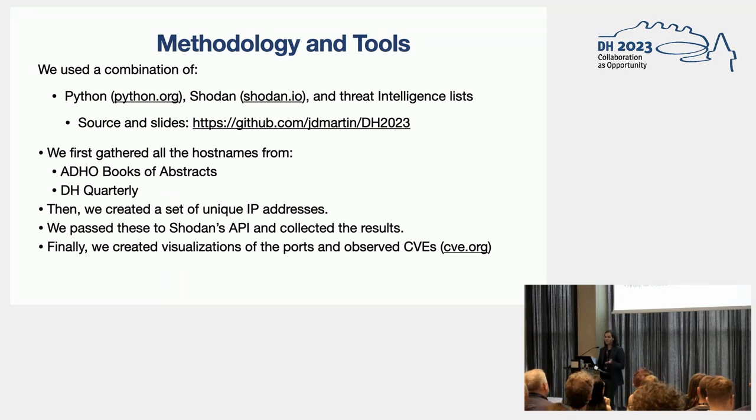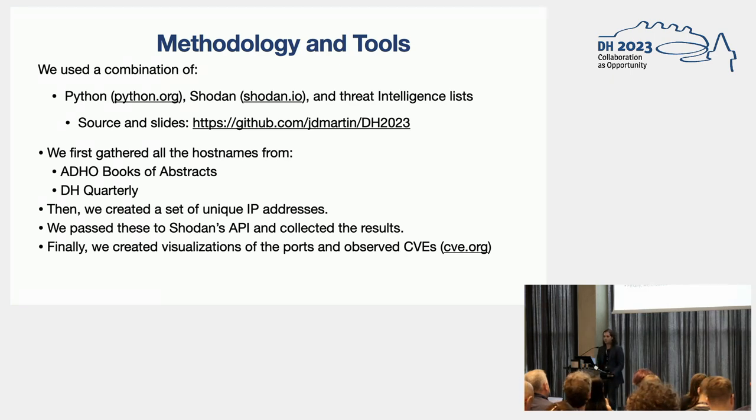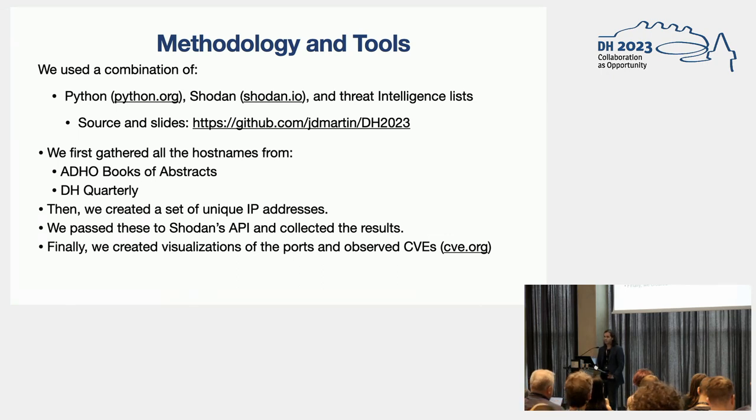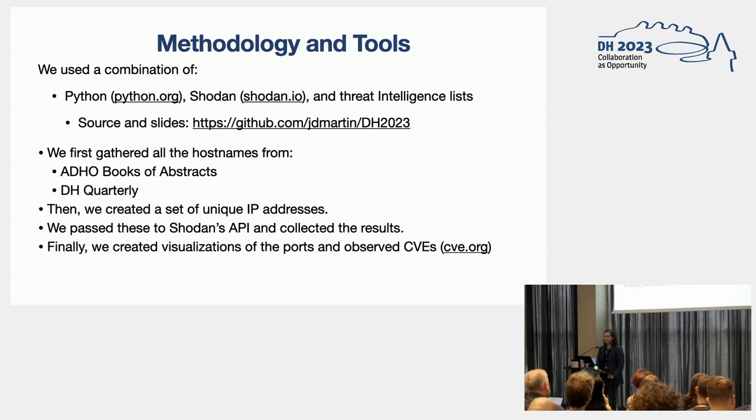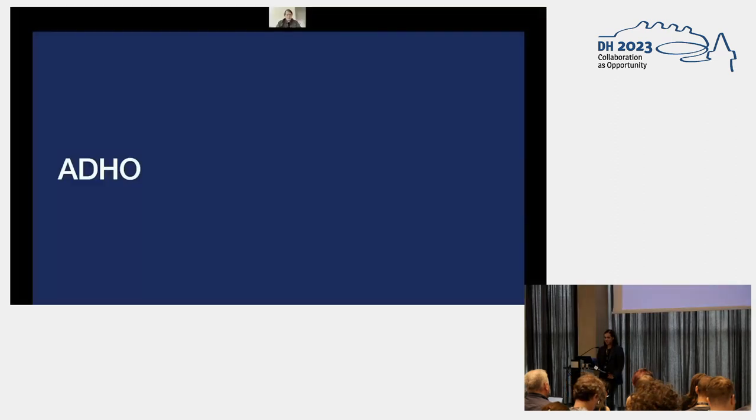And we did that just to make sure that our first dataset wasn't biased. So we used a second dataset to sort of validate what we were finding. Using all these URLs, we created a set of unique IP addresses. Then we passed these IP addresses to Shodan's API, collected the results after that, and then we created visualizations of the ports and observed the CVEs that these machines were displaying.